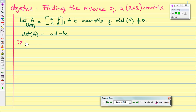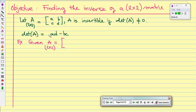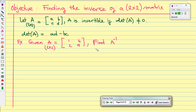So let's start with the example. In this example, given matrix A is a 2 by 2 matrix with two rows and two columns. The first row is 1, 4. The second row is 2, 9. And we want to find the inverse of matrix A.